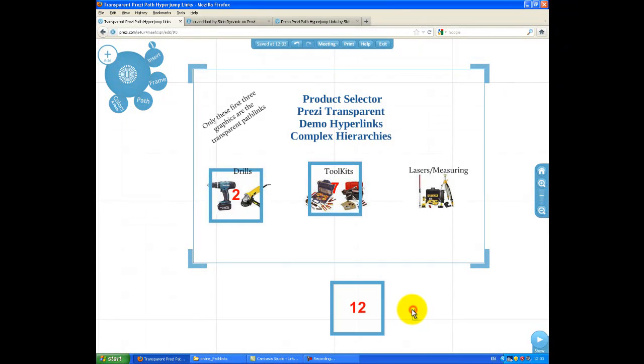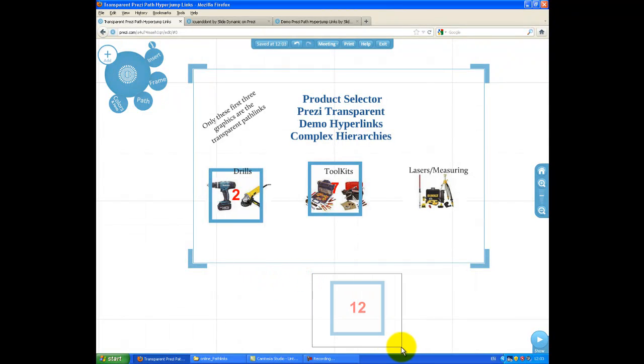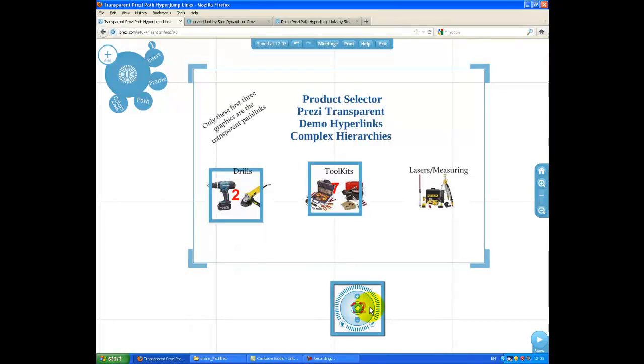Actually, there is another way to select them. If you don't want to faff around clicking just on the outside of the blue border, if you hold your Shift key down, drag your mouse over the Pathlink, you'll find it gets highlighted.